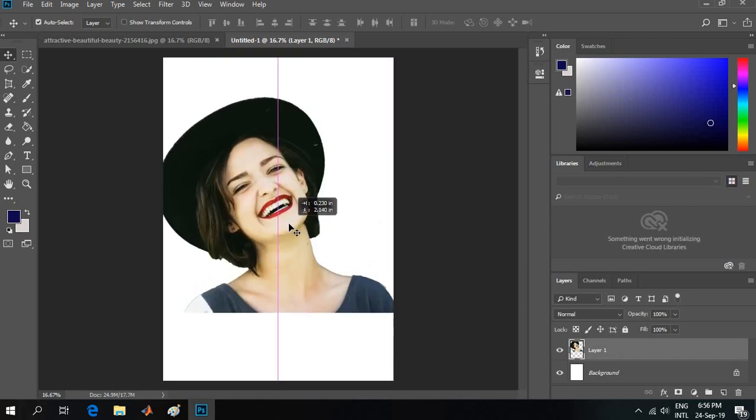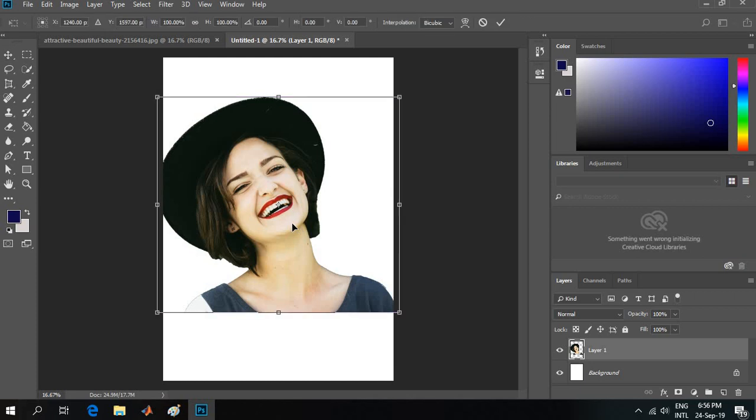If you want to resize it, click Ctrl+T and this resizing option will appear. Press the Shift key, because if you don't press Shift, the photo's length-to-width ratio will be distorted.